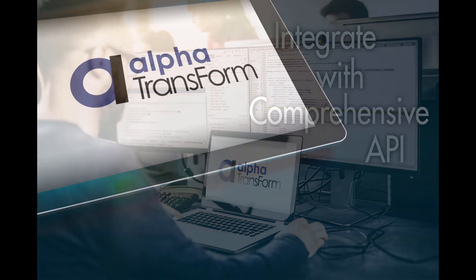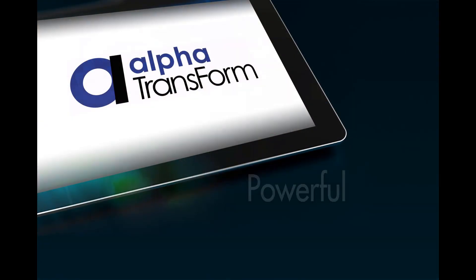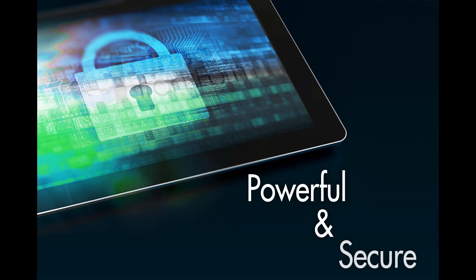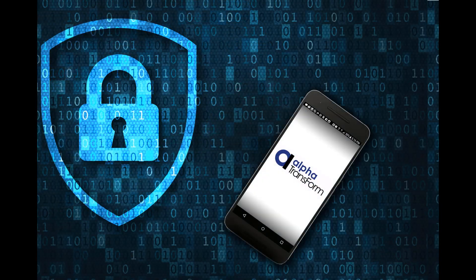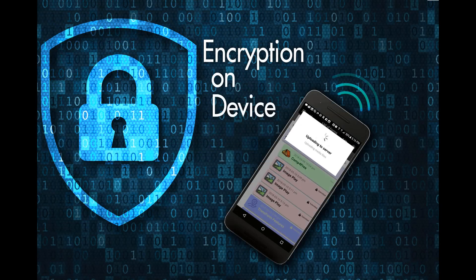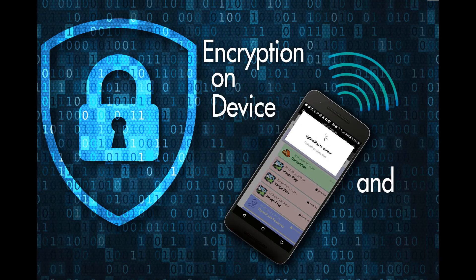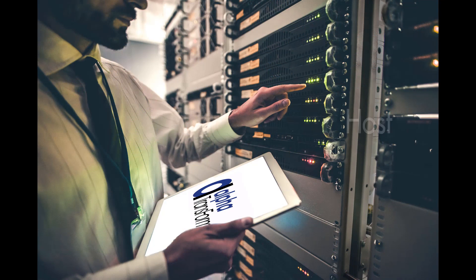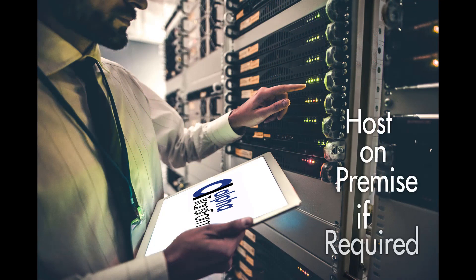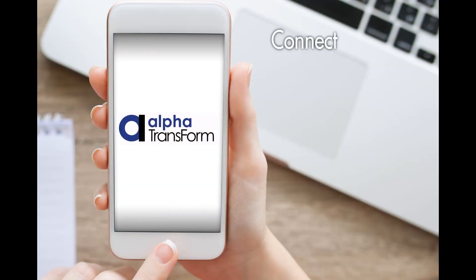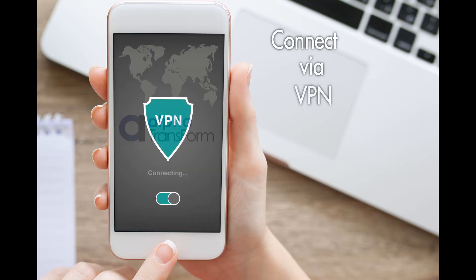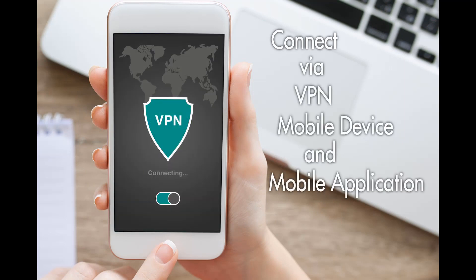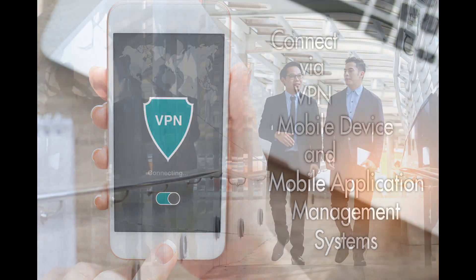And Transform's friendliness, power, and flexibility are all provided with security in mind. Transform data are encrypted both on the device and in transit. And Transform Central can be hosted completely on-premise if you require. Plus, it can be used in conjunction with a VPN and with mobile device management and mobile application management systems.